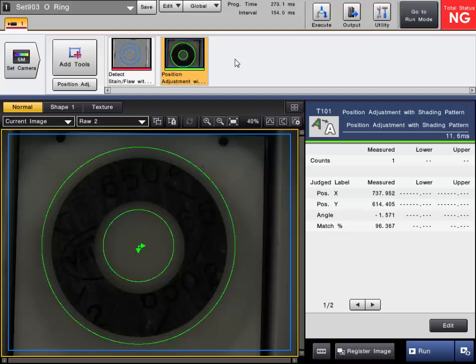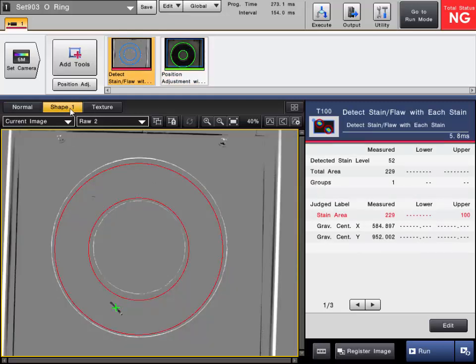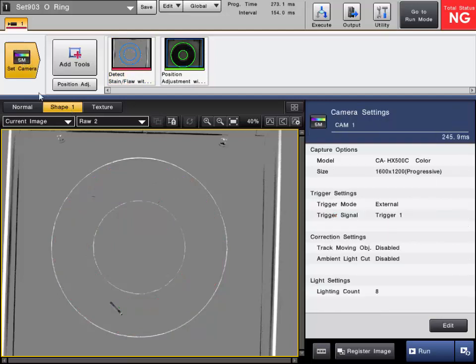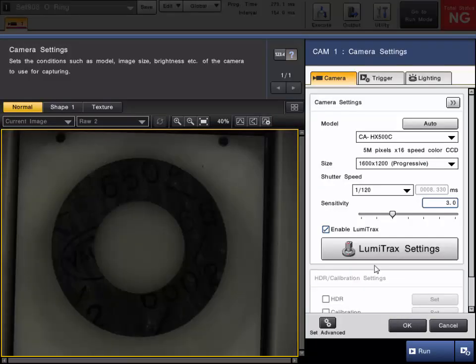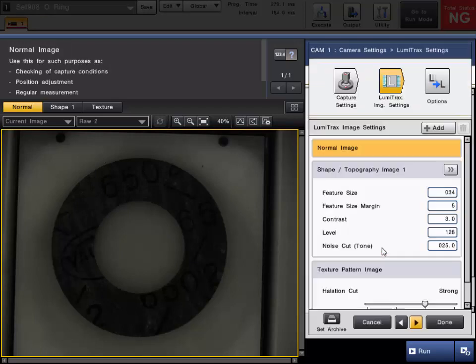But, like I mentioned with the directional lighting, we are able to create the shape image. And we're able to find flaws above and below the surface. So let me go into the settings here and explain it a little more.